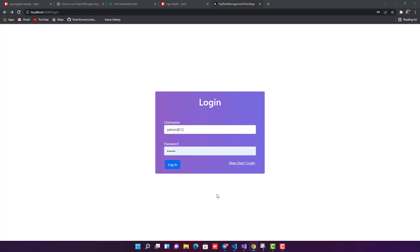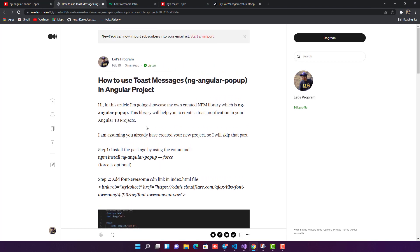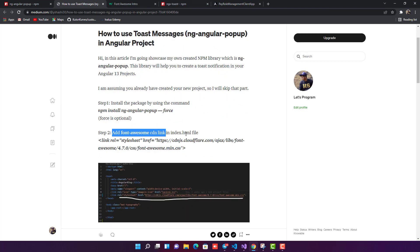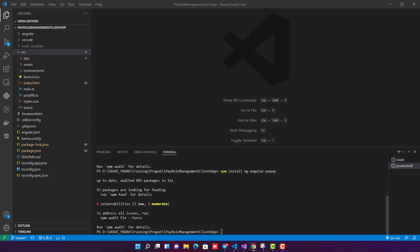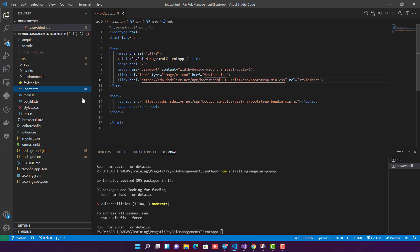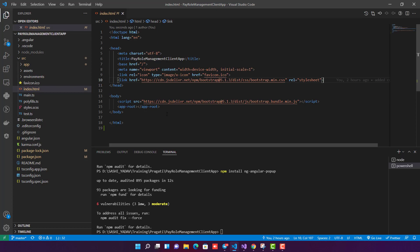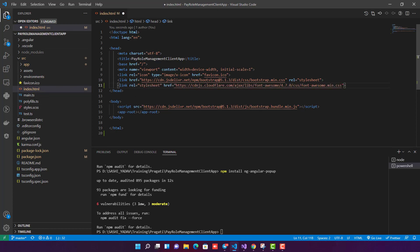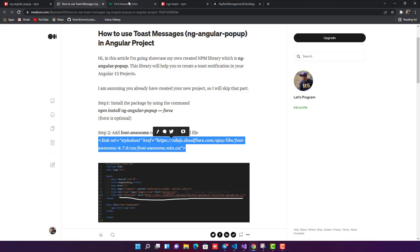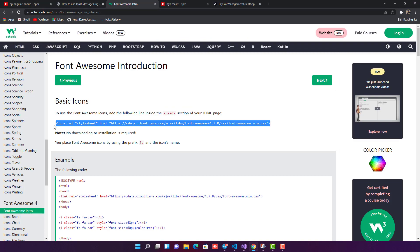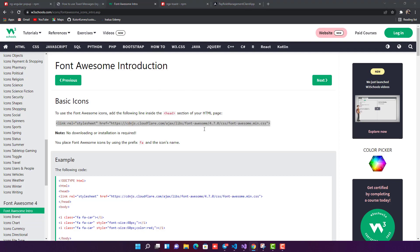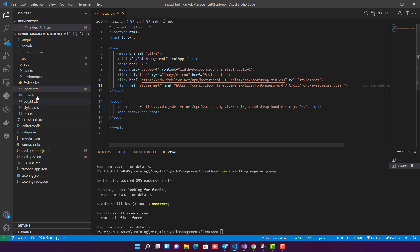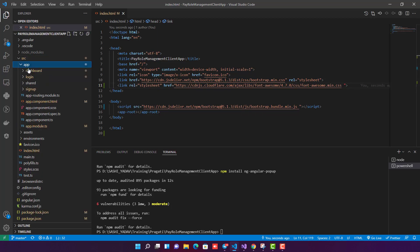Step two is to add the Font Awesome CDN link. You can go to my blog and copy this link, or I will provide it in the description below. Come to index.html and paste the link there. This is the CDN link for Font Awesome 4.7. You can also grab it from W3Schools or anywhere on the internet. Step two is done.